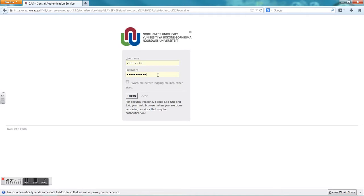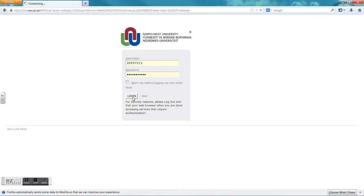After you have used your ID number or passport number, you will be asked to give a new password and this will become your permanent password to log into Yafundi or Groupwise as well.